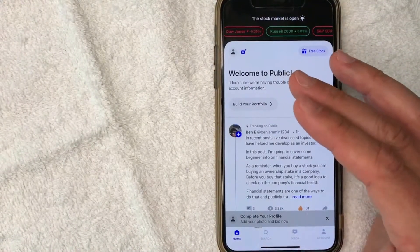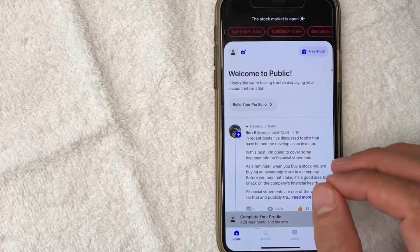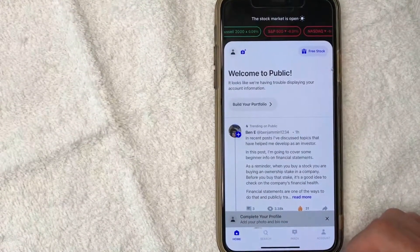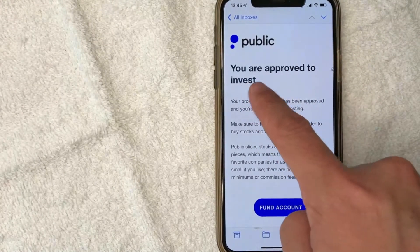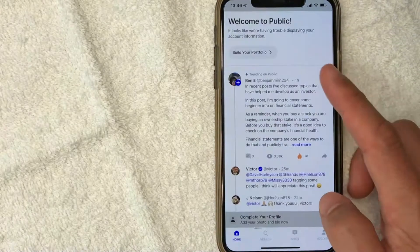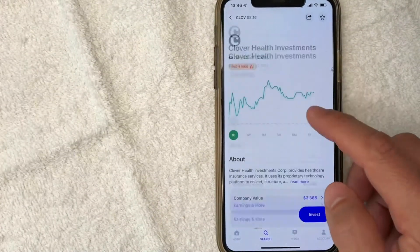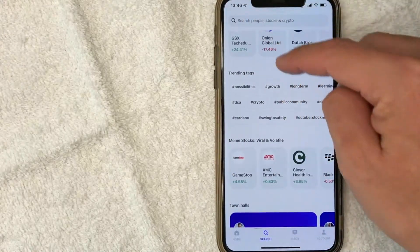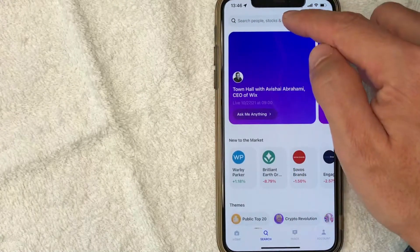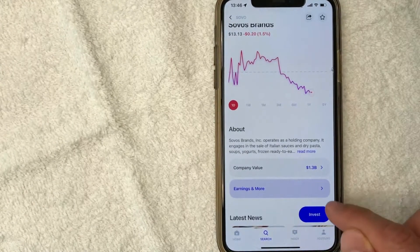Now that is how you can open an account with Public. You will receive a confirmation email from Public once your account has been approved — I received that email while we were doing this video, so let me switch over to my email and show you what that looks like. As you can see right here, you get this email saying 'You are approved to invest,' so now I can go ahead and begin trading. Switching back over to my public account — if you want to go ahead and start searching for stocks to purchase, you can click on the search function and scroll through different themes and stocks, or use the search function directly. Once you get to the stock that you want to purchase, you can go ahead and click on 'Invest.'